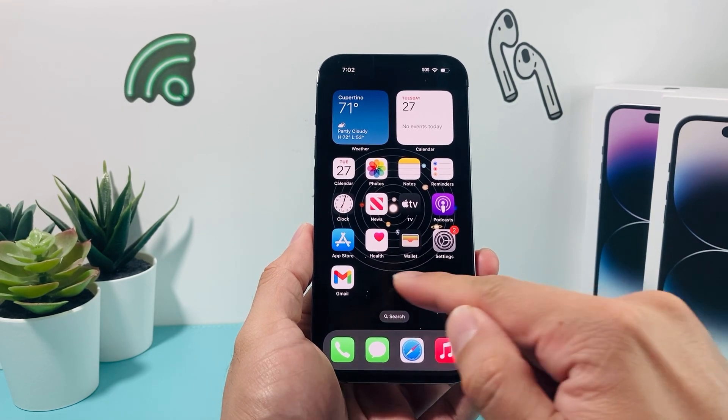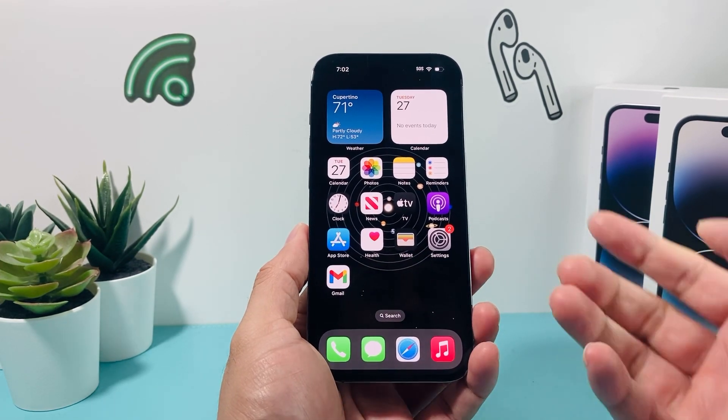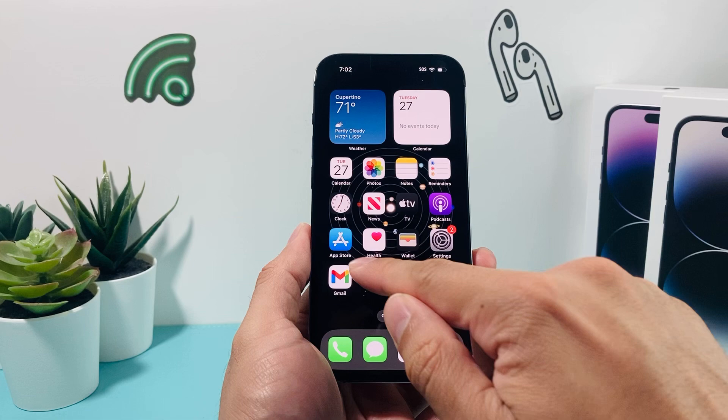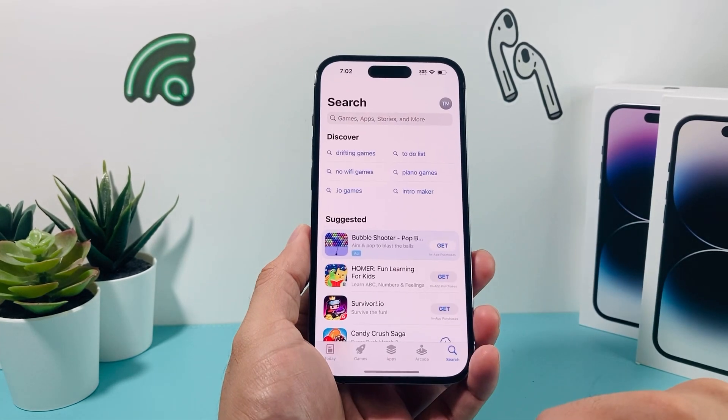Once you have internet connection, the next thing you're going to do is look for the App Store app on your iPhone, which is a default app, and go ahead and open it up.